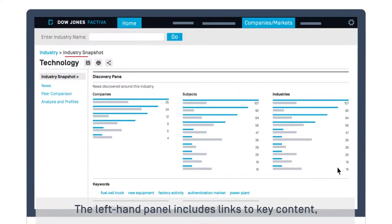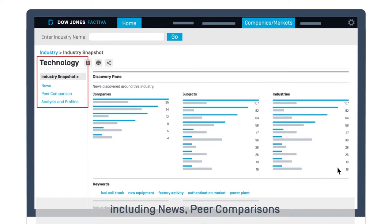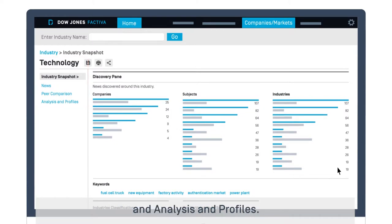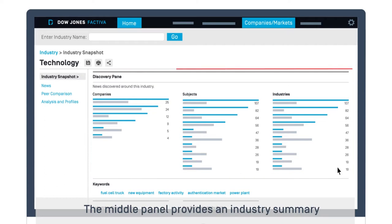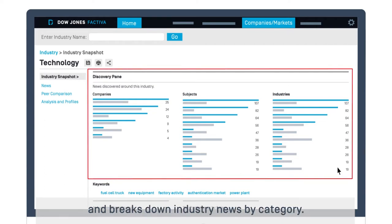The left-hand panel includes links to key content, including news, peer comparisons, and analysis and profiles. The middle panel provides an industry summary and breaks down industry news by category.